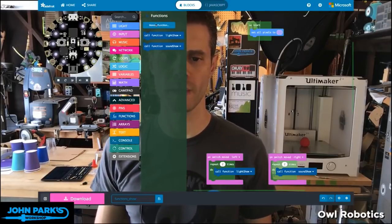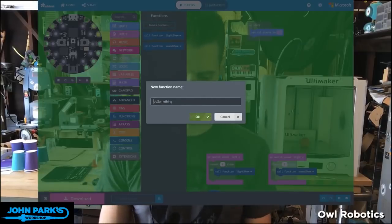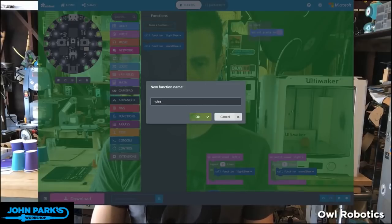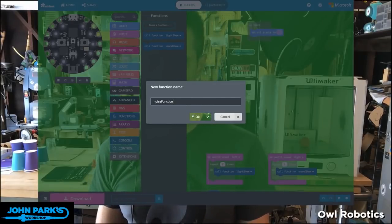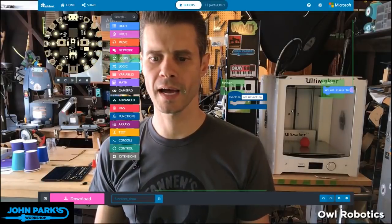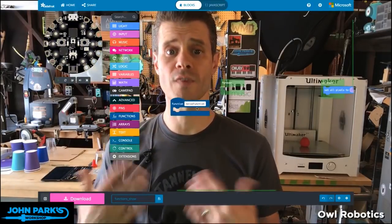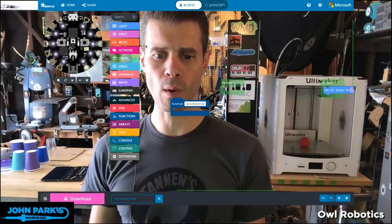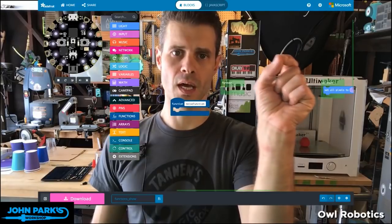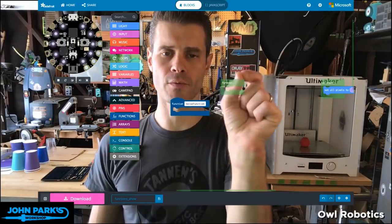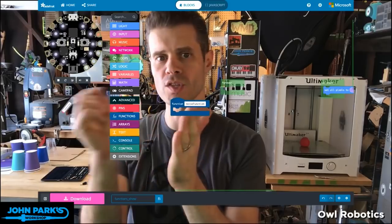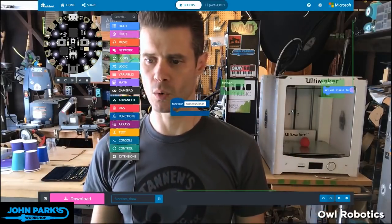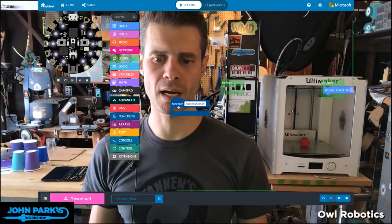So these are two that I made earlier. Here's how you would make one — let's make one called 'noise function.' What I want to use this for is: let's say I switch the built-in switch left or right on the Circuit Playground Express, and when I go to one side, it demos some noises for me. When I flip to the other side, I want it to demo some lights for me. A way to do that is to create a couple of functions.